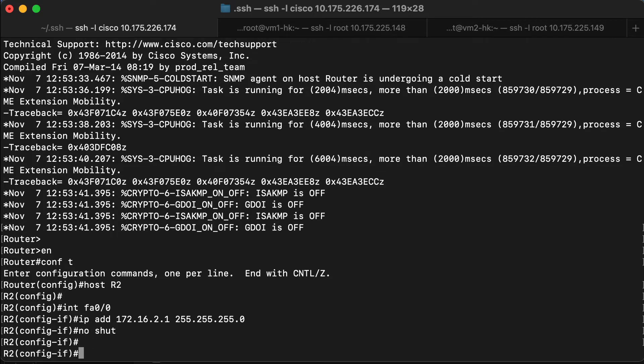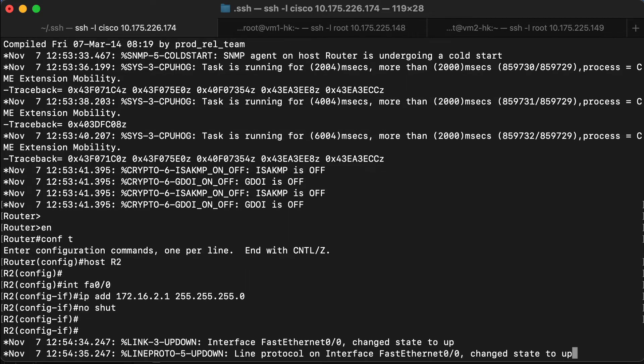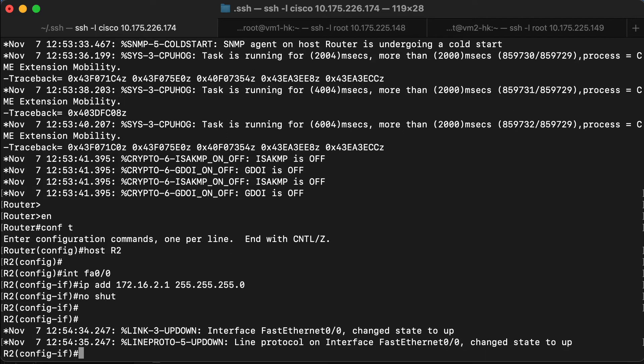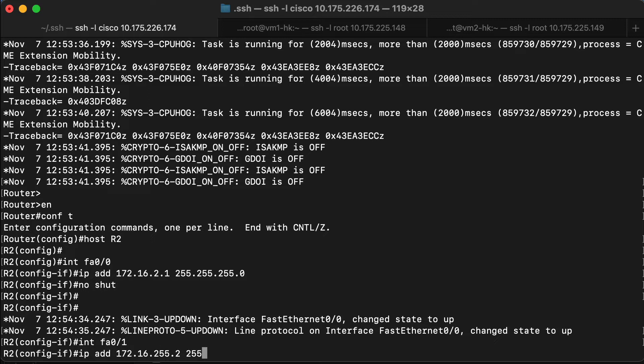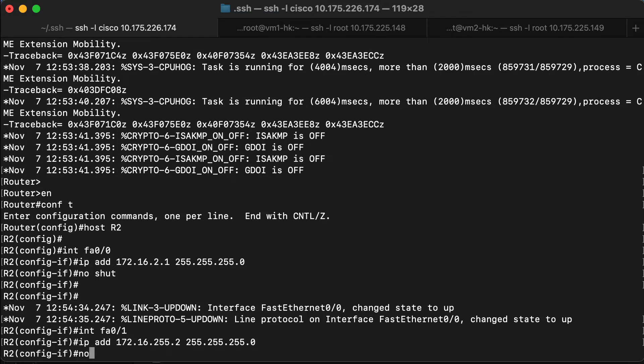And then we will configure the interface connecting the two routers together and enable the interface.